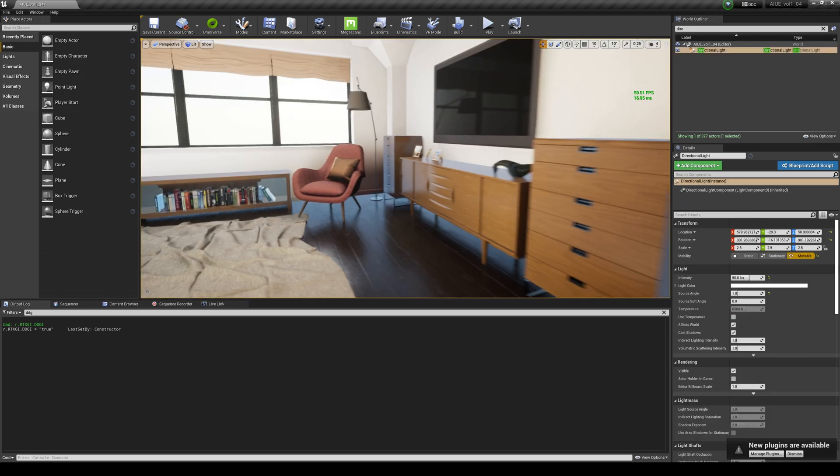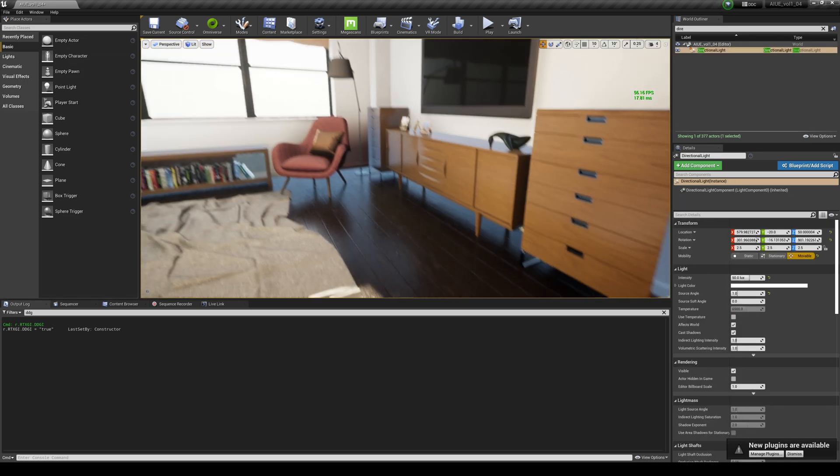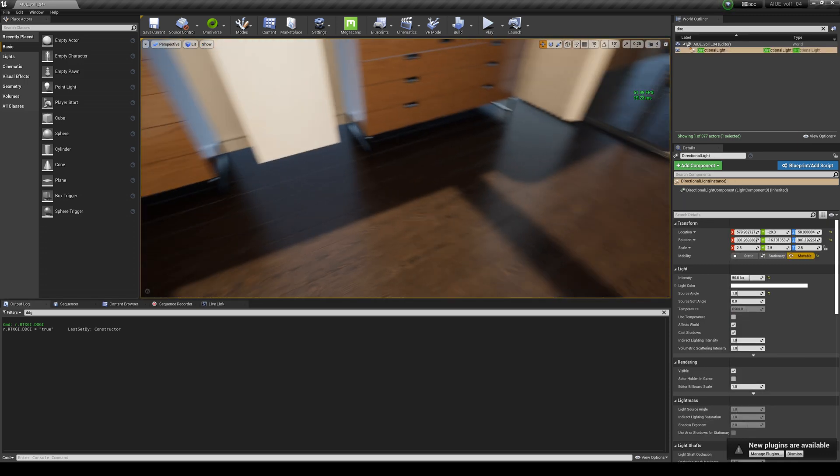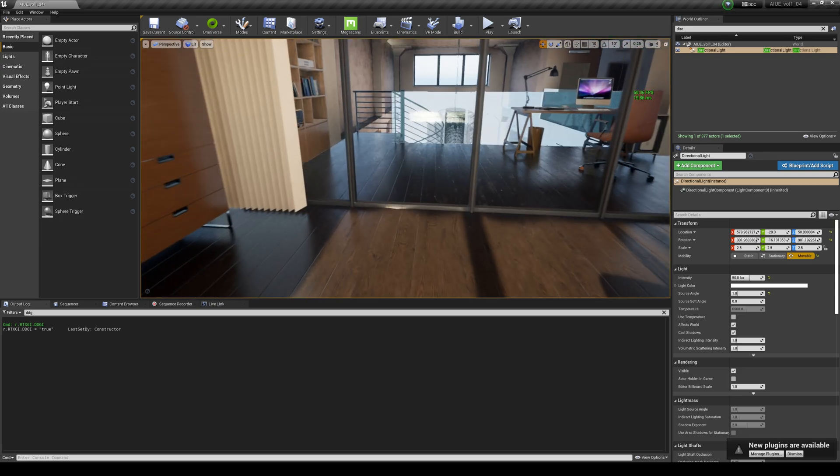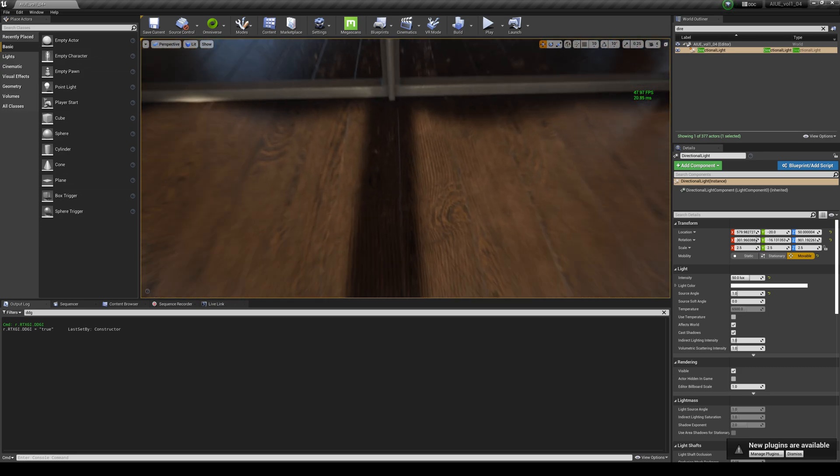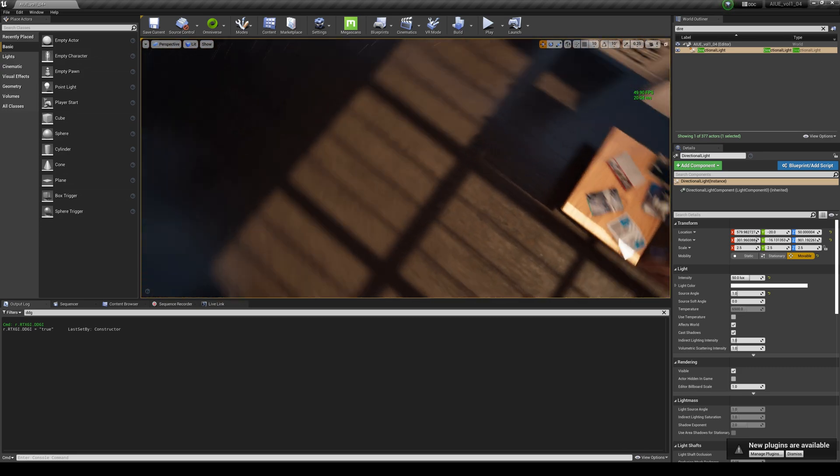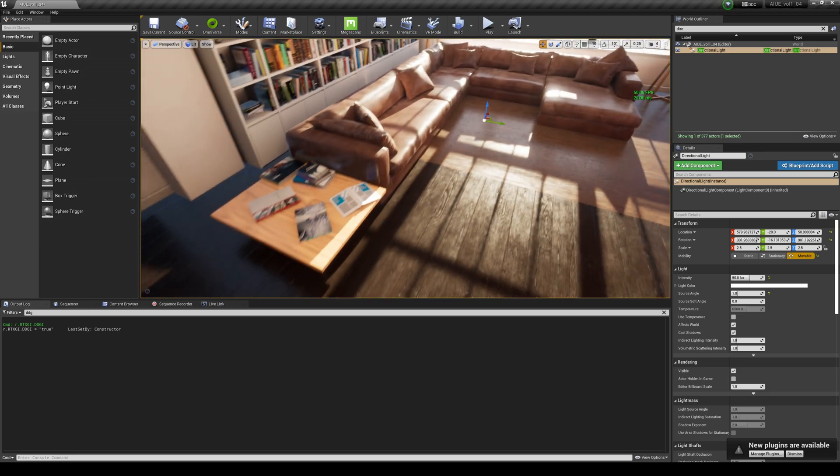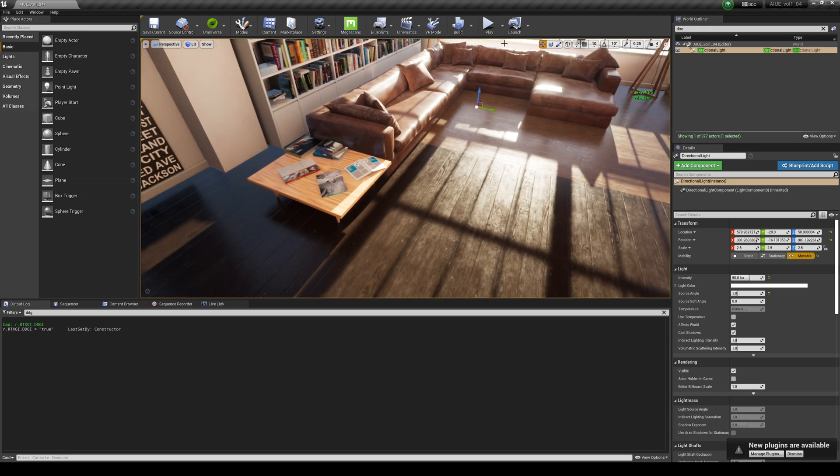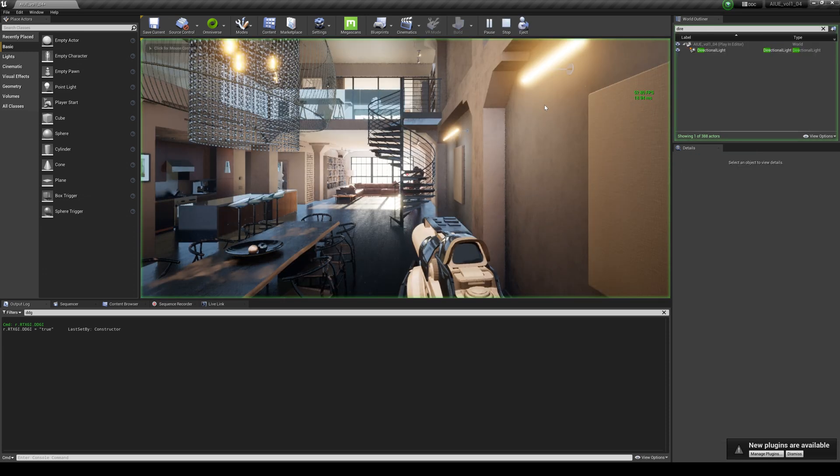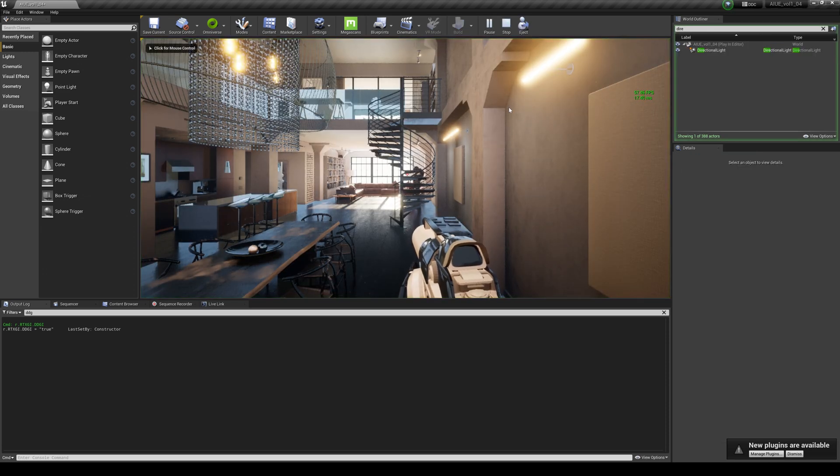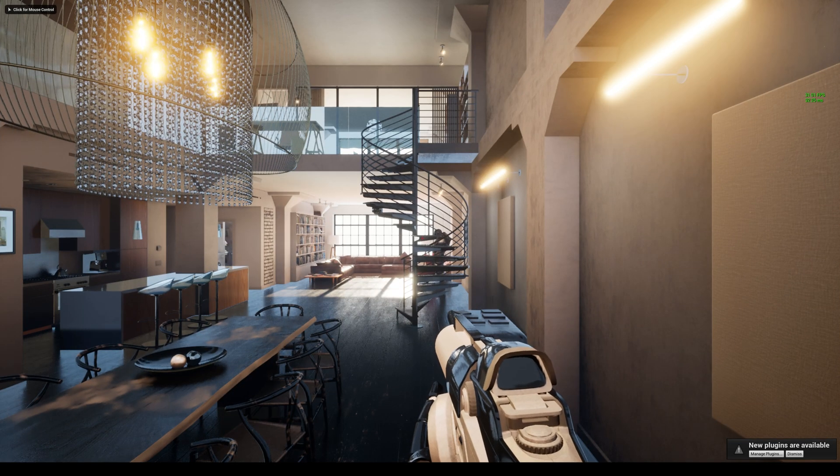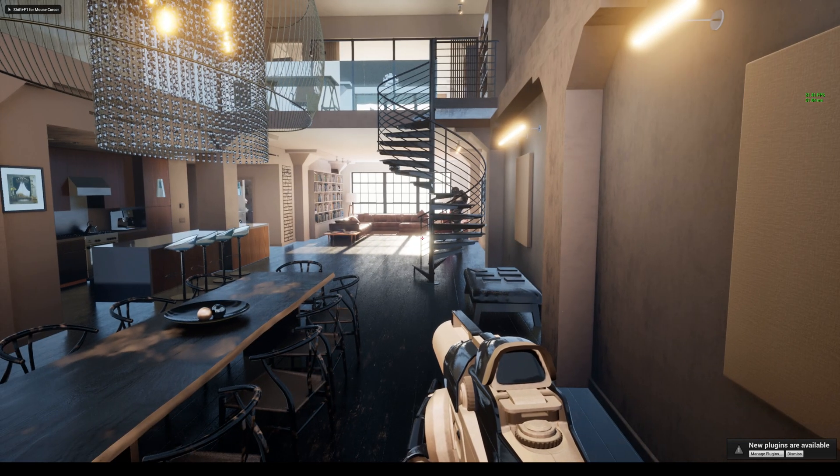This is it right here. Let's go ahead and do a begin play so we can walk around this map. I'll press play. We have a first person shooter here.